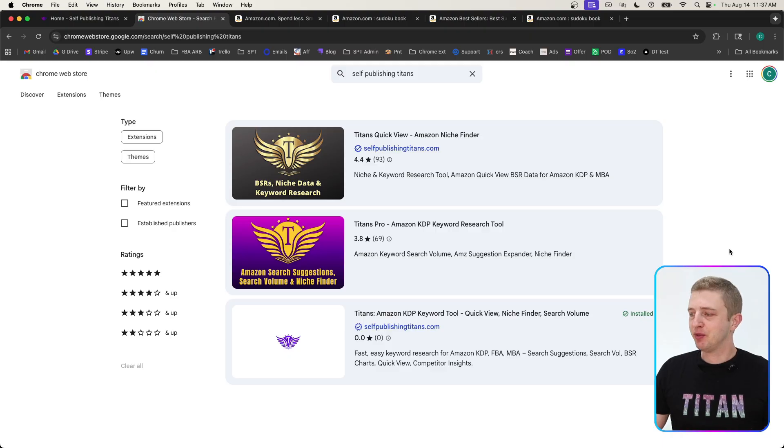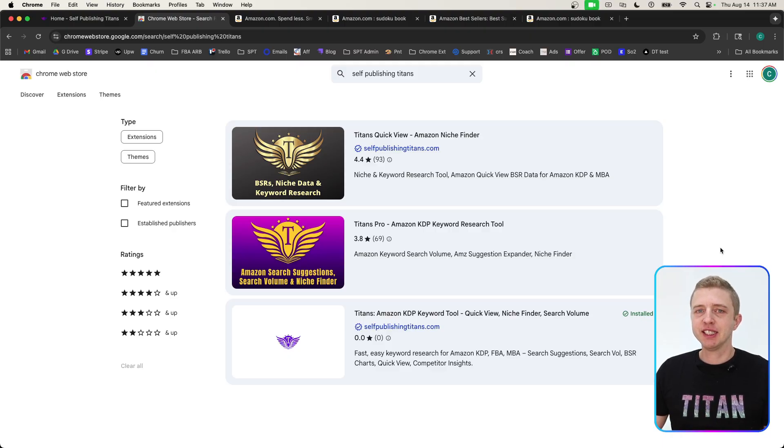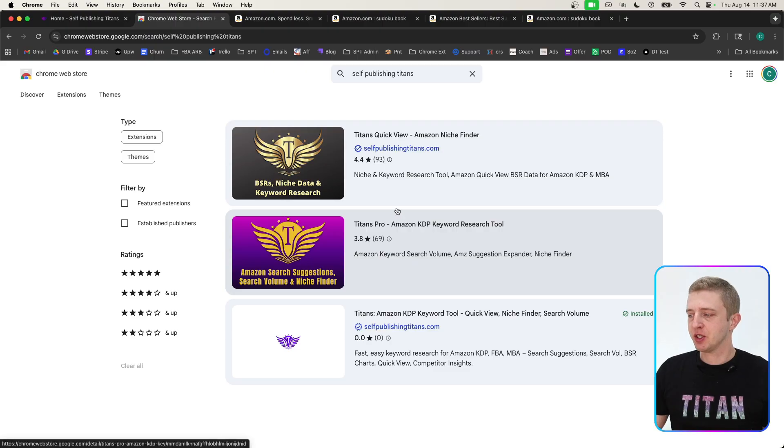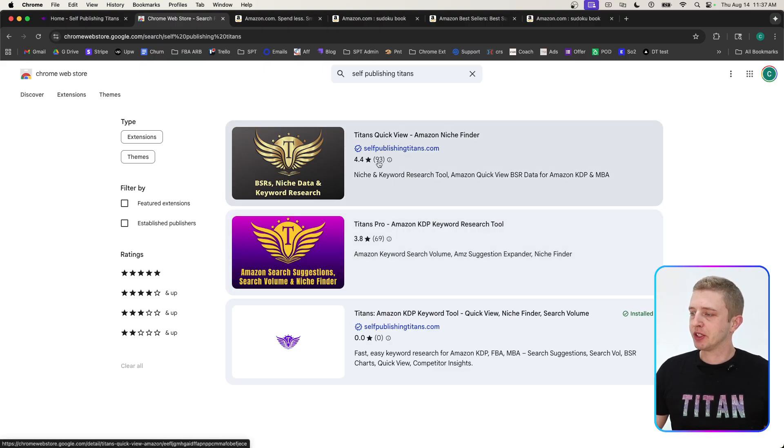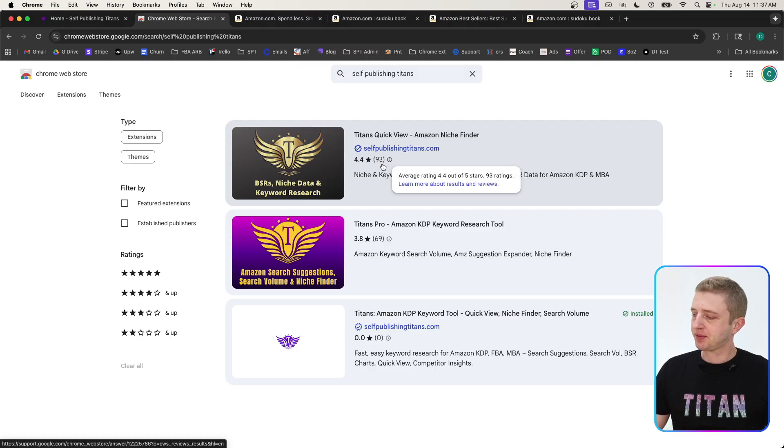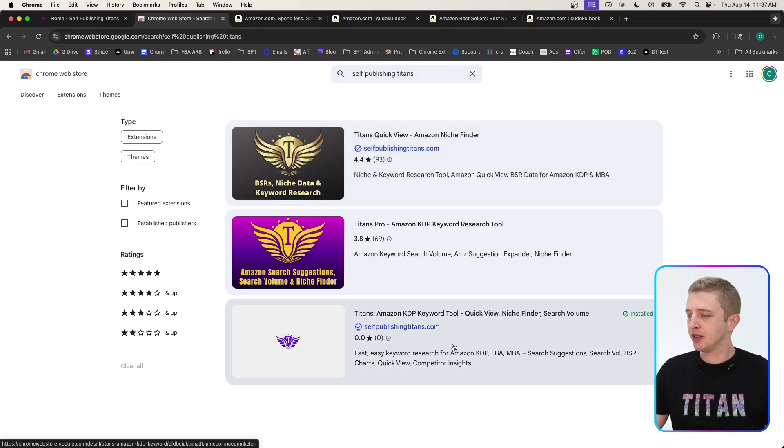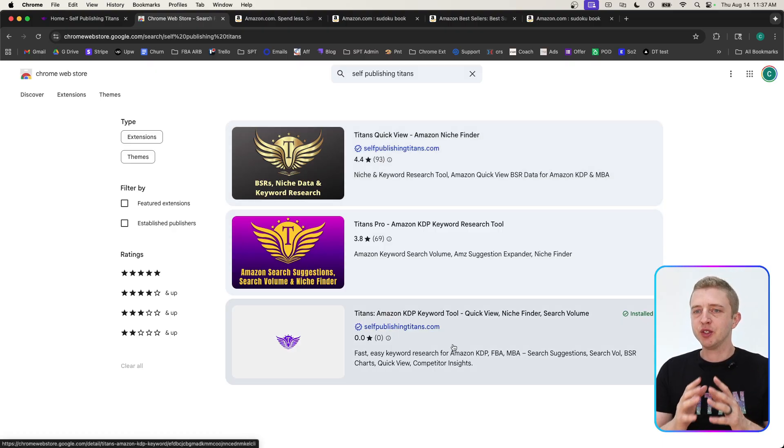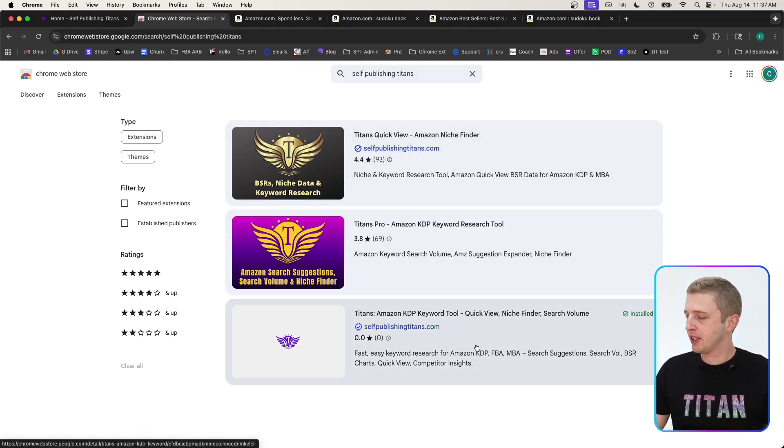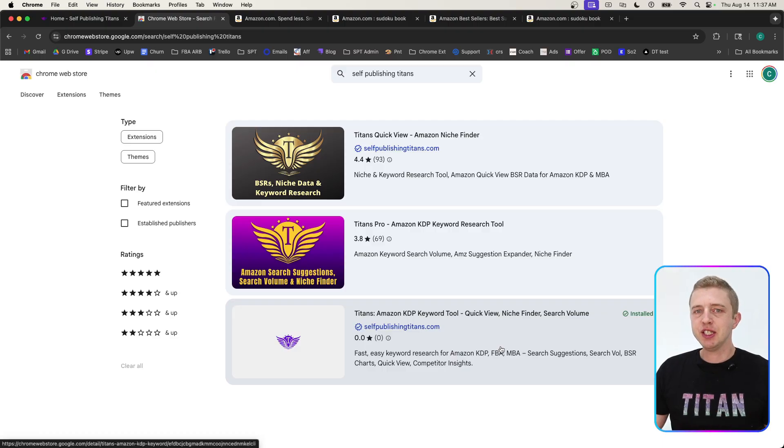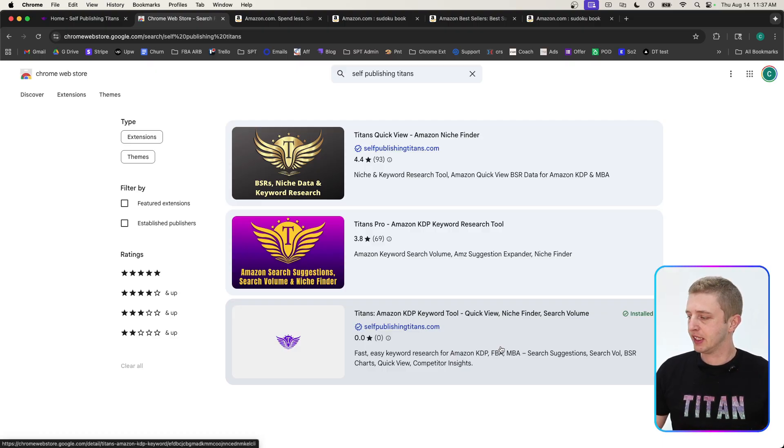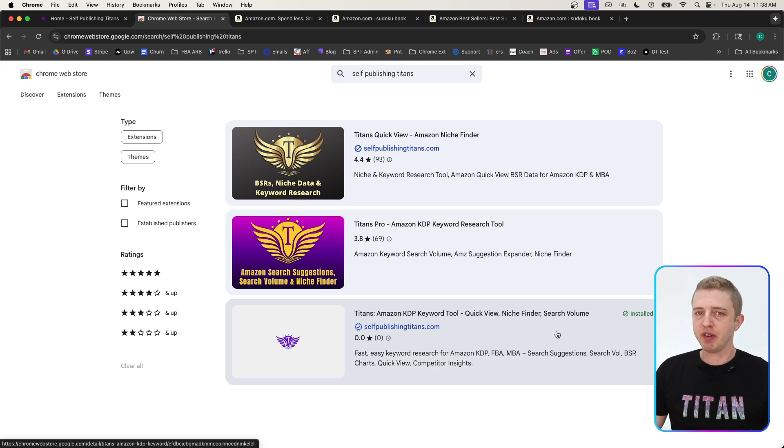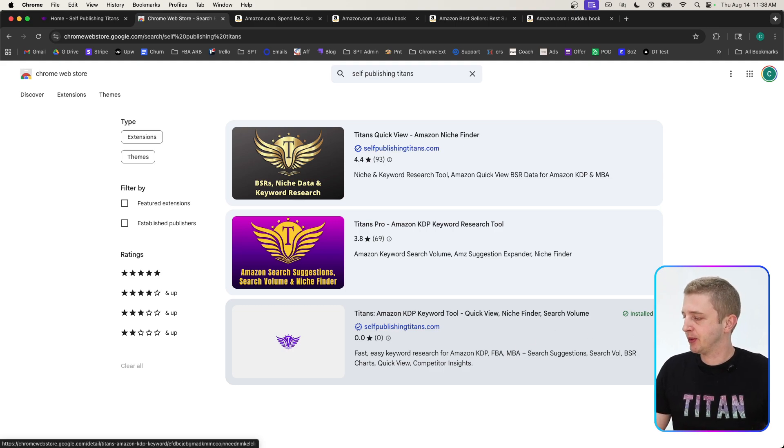If you've been familiar with Self-Publishing Titans, you know that we had our Titans Pro Chrome extension and our Titans QuickView Chrome extension. What we have done now is combined both of them into one big powerful Chrome extension to make it much easier to use, get more benefits, and simplify the whole process.